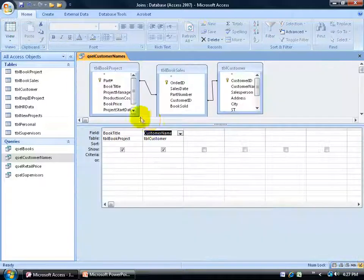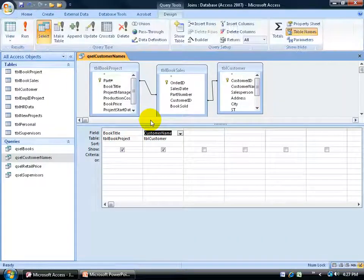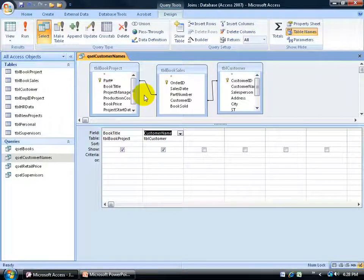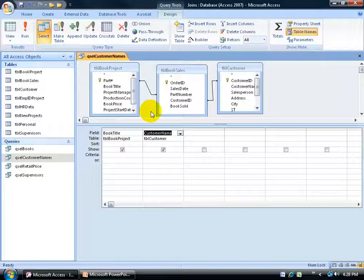Summing this all up: when you create your query, you've got to make sure that when you have two or more tables, they're linked up — even if you need to do a temporary data join. That includes an inner join for only related records between tables, or an outer join for all the records from one table and just those that match in another.